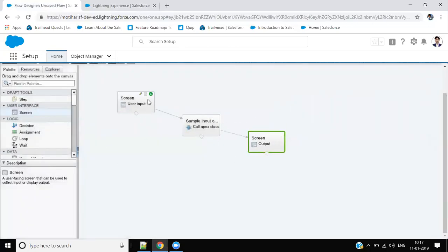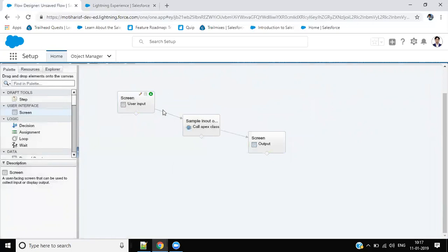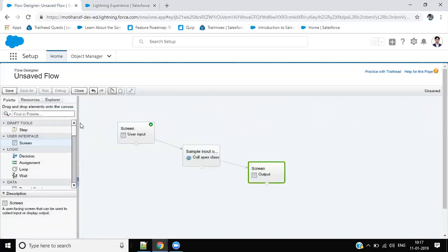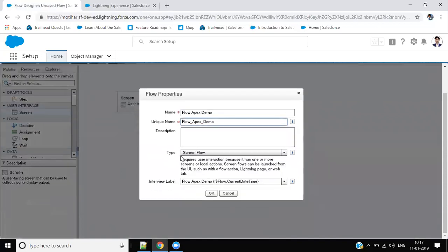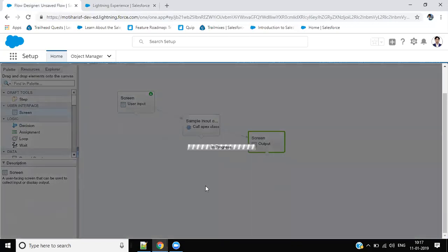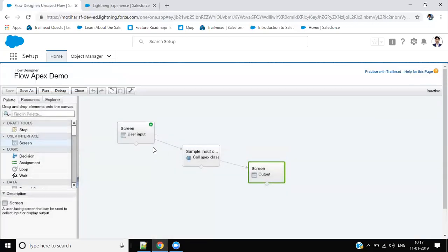Okay, this will be your input first element, then Apex plugin, then output screen. Save it. Okay, it will be a screen flow. Yes, okay. Saved.